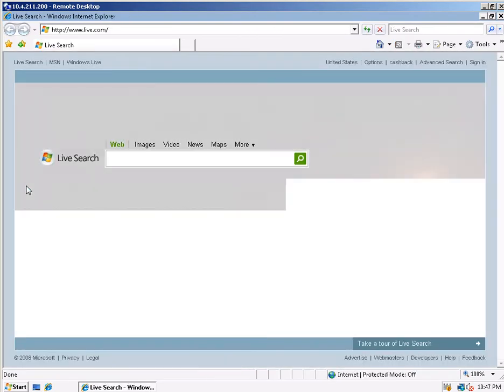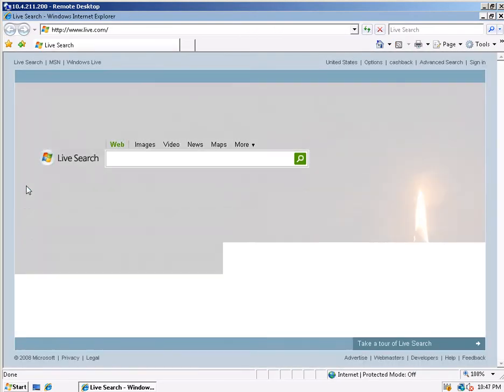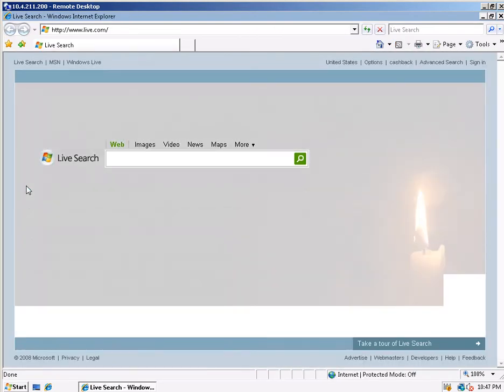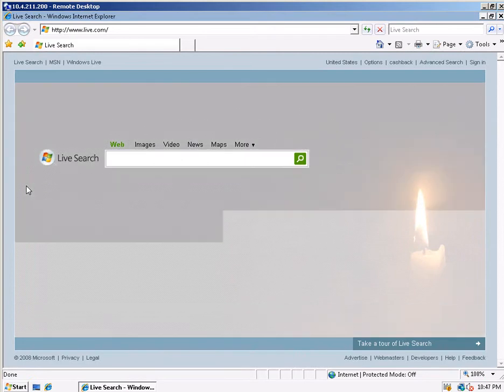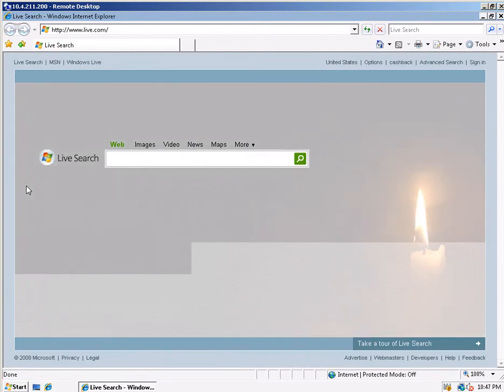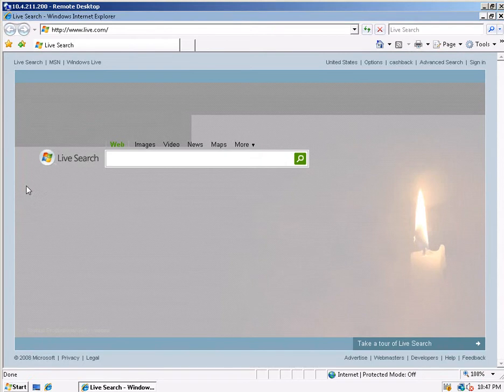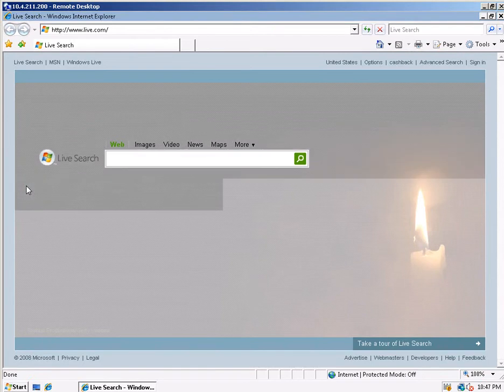Both tests are being performed across the same 128 kilobit per second WAN connection to virtual machines in Reston, Virginia, from my client in San Diego, California. The connection has approximately 150 milliseconds in latency.